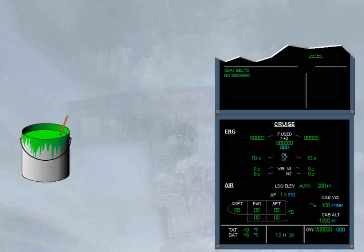Green color coding is used to indicate a normal condition. Notice that on the engine warning display and the system display shown, all indications are normal.